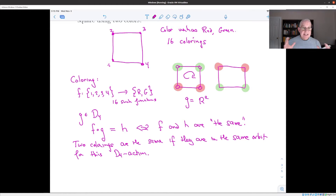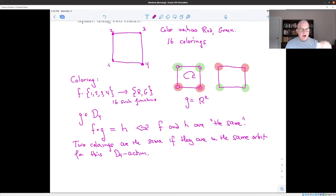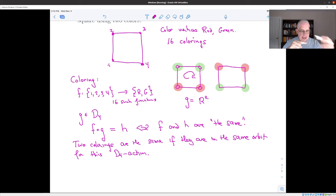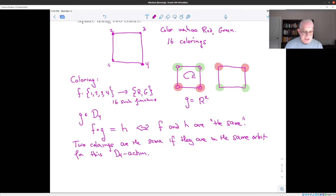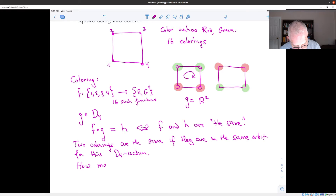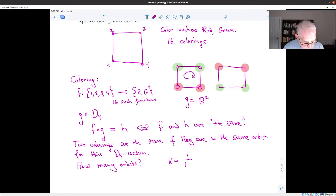We have a 16-element set consisting of the colorings, and a group acting on it. Each orbit corresponds to a single coloring, since all colorings in an orbit can be obtained from one another by rotating or reflecting the square. The question we want to answer is: how many orbits are there? That's what Burnside's Lemma is set up to tell us: k, the number of orbits, is one over the order of the group times the sum over elements of the group of the size of the fixed set.